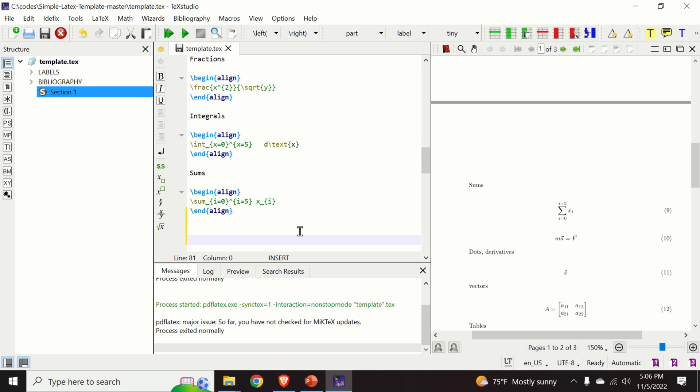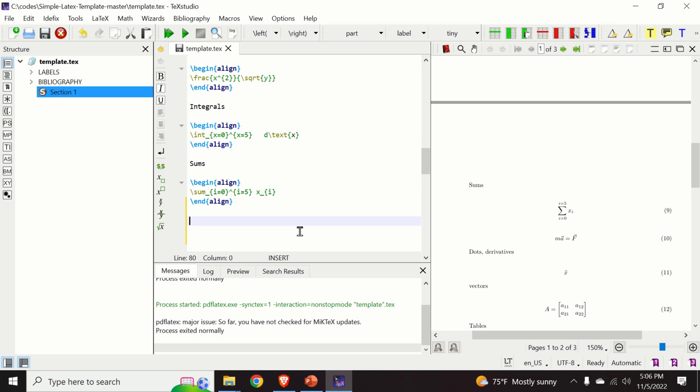Let us add now, after this equation, an additional equation. I will type, here is an additional equation.